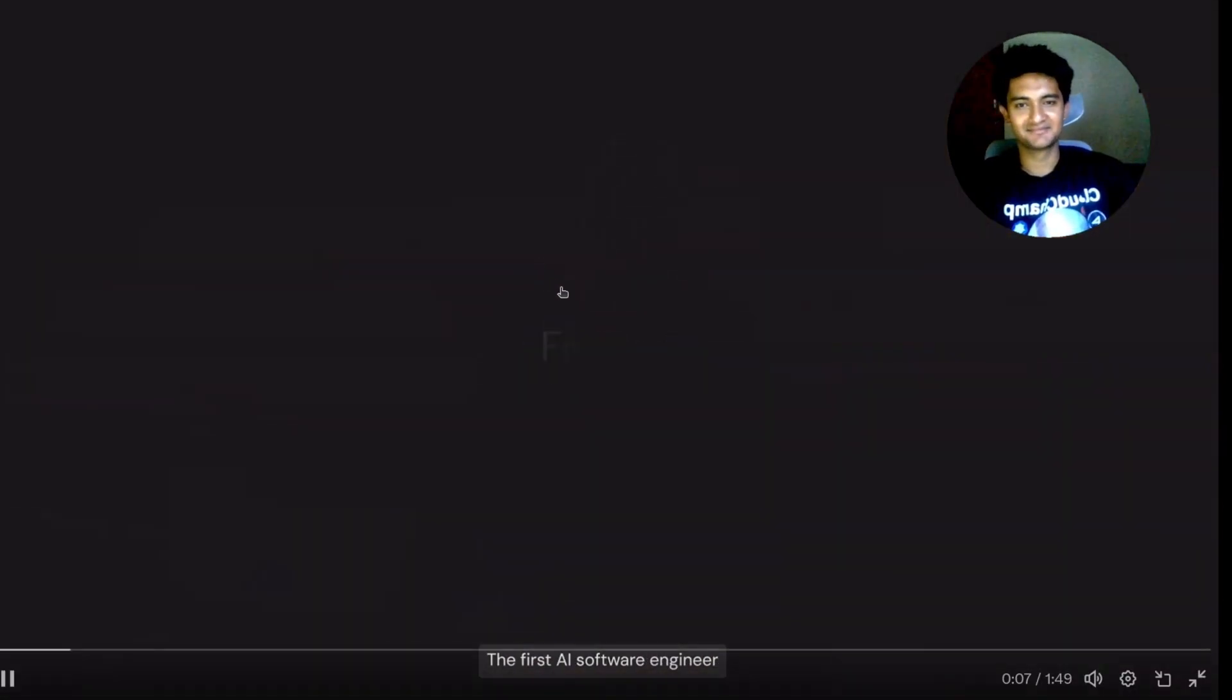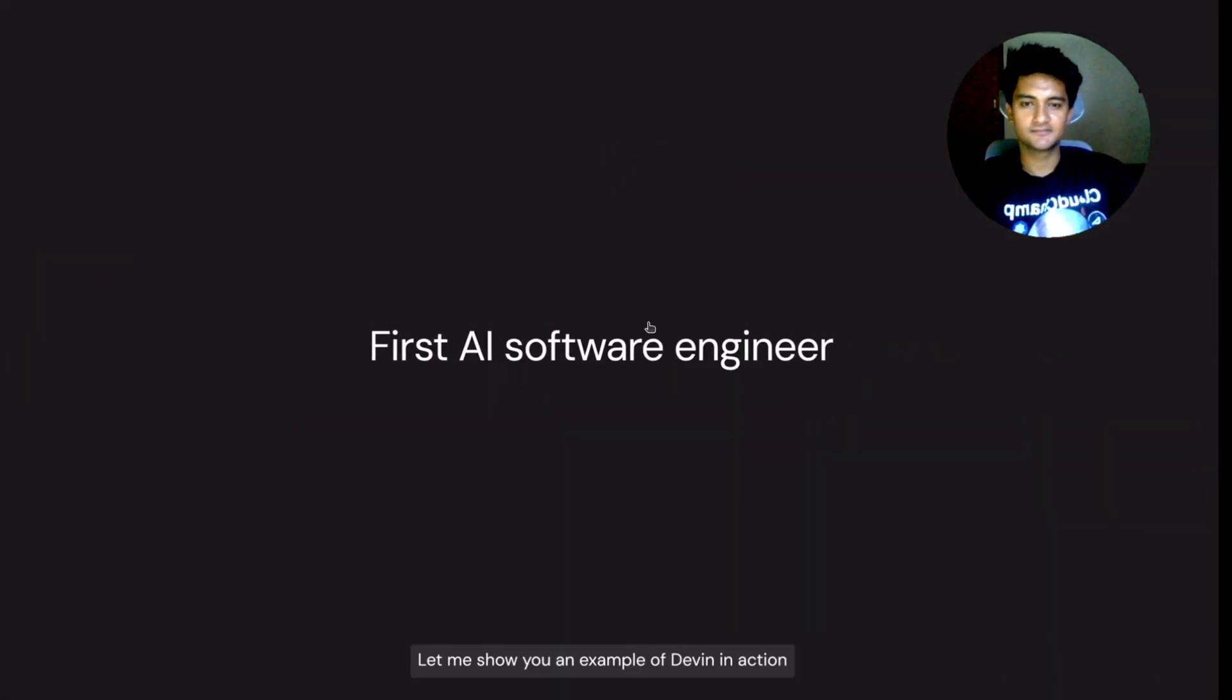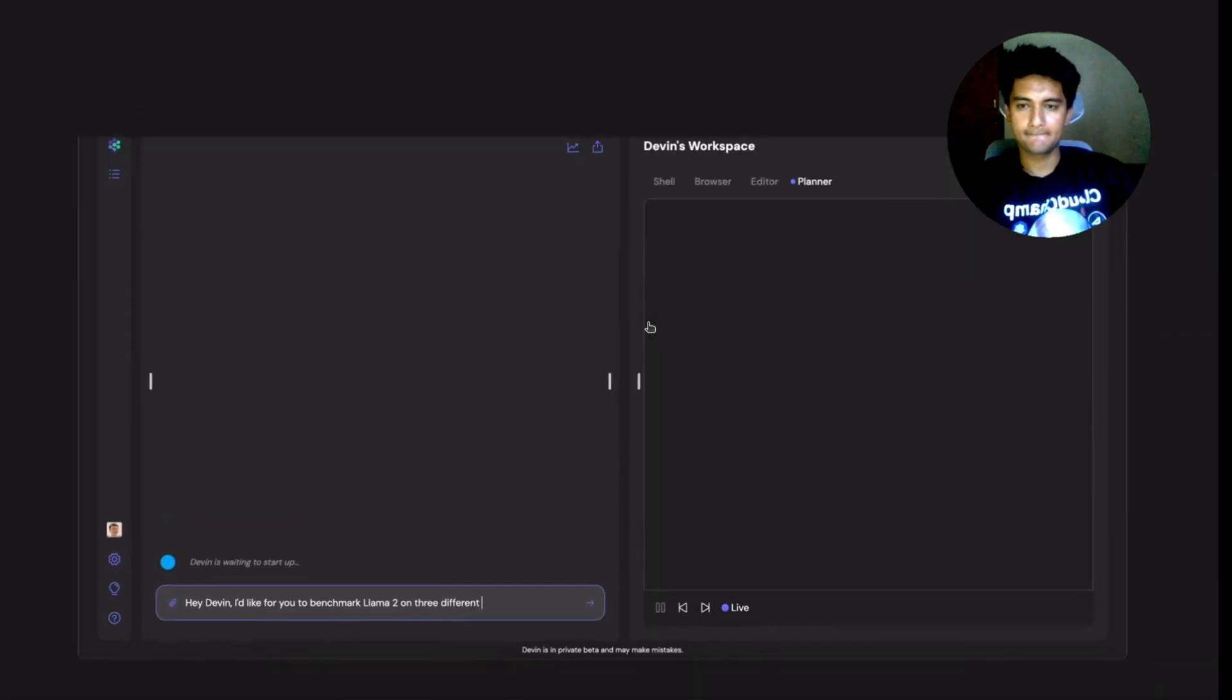Hey, I'm Scott from Cognition AI. This is the CEO of Cognition AI, software engineer. And today I'm really excited to introduce you to Devin, the first AI software engineer. Let me show you an example of Devin in action.